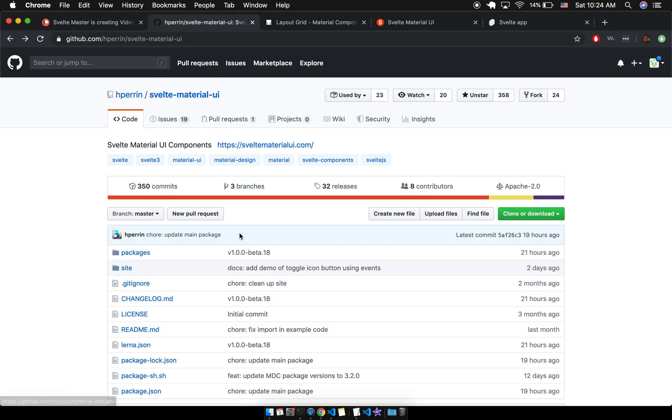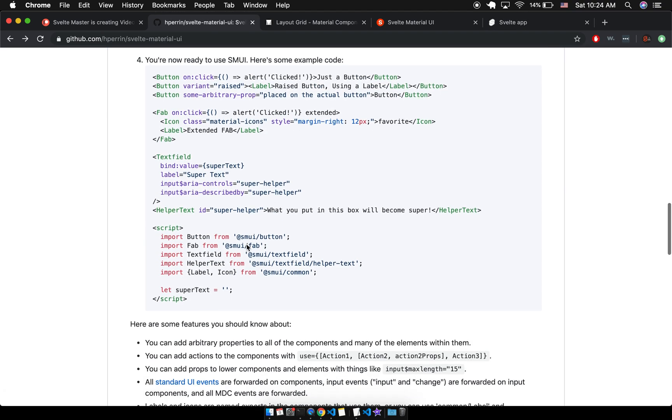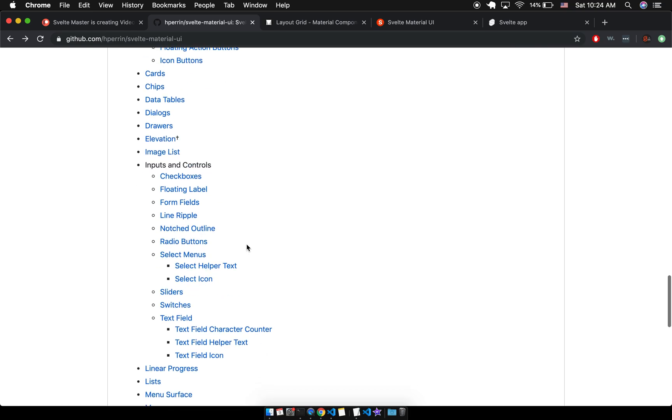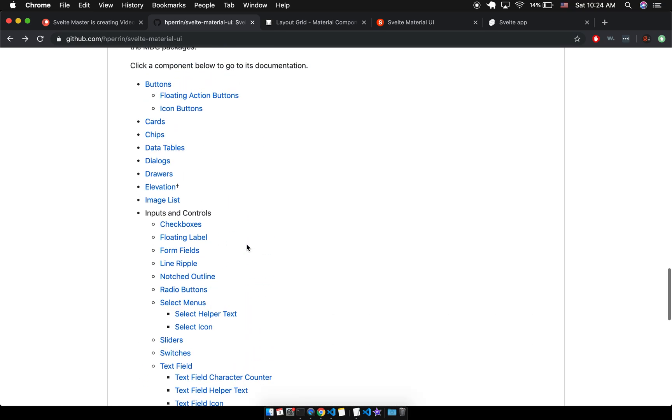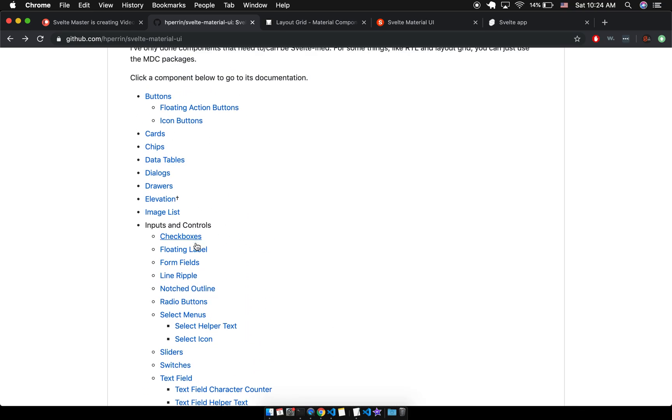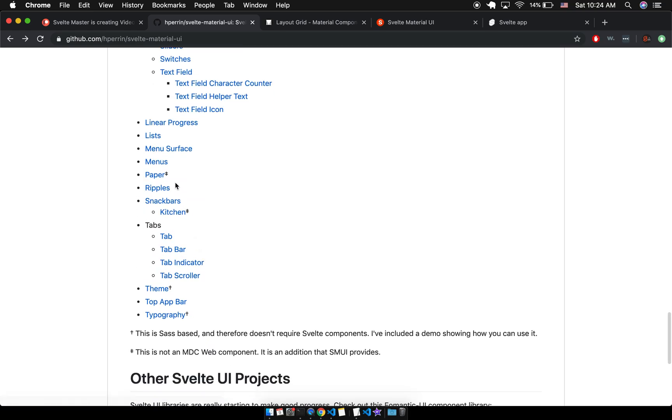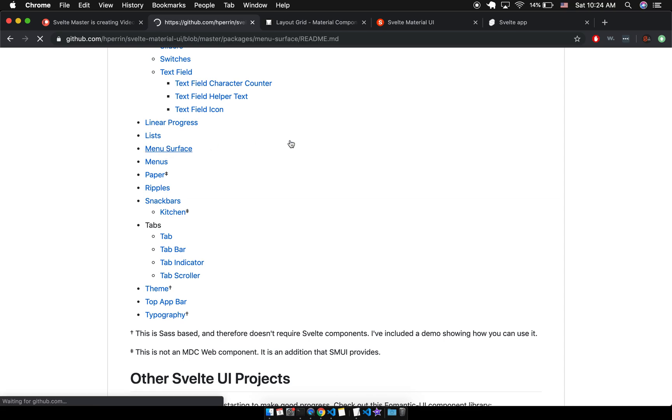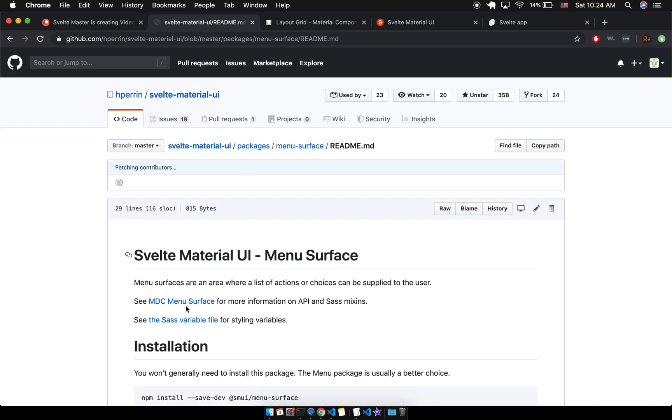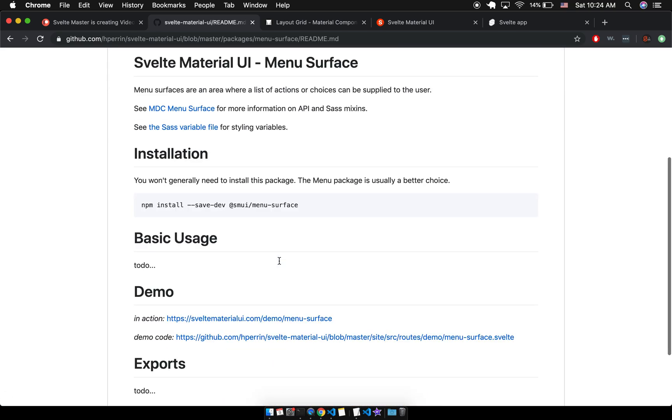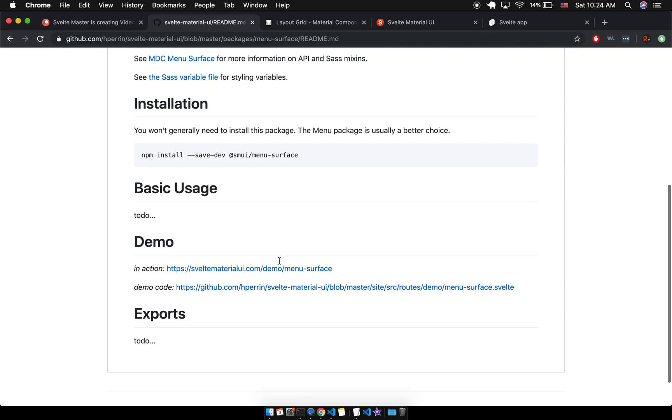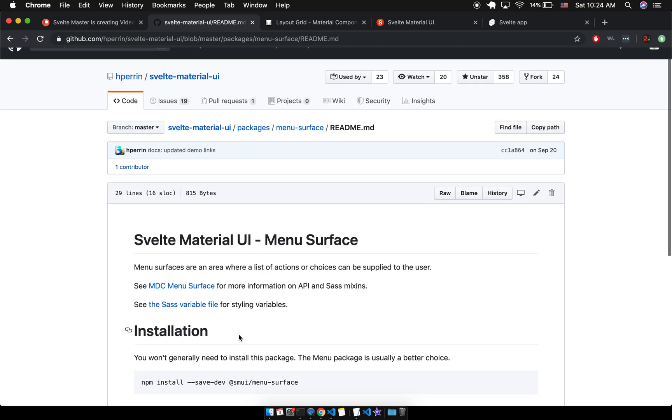So here on the GitHub you can come down here and they've got lots of different components right there. You can click on them. So let's say I want to add a menu surface. I can click on that and it'll show you how to install it. And then you can look at a demo, demo code. There's lots of documentation you can look at.